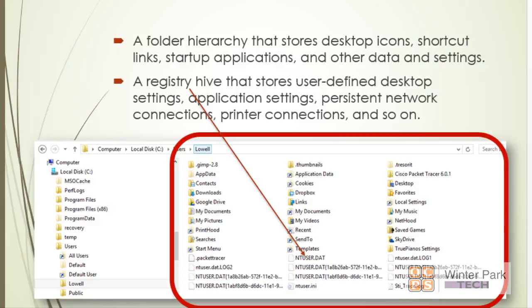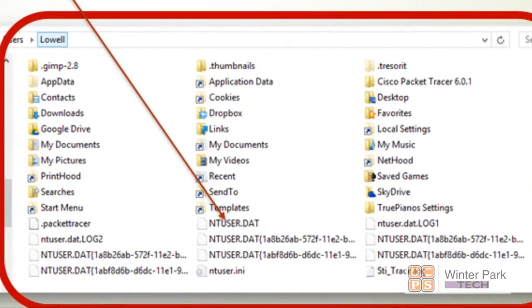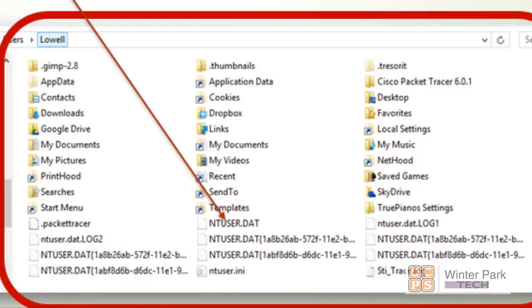So first of all, understand that a profile is a very well-designed set of folders and files. Another key element of a profile is a registry hive—that means it's a registry key that's saved as a file on the hard drive. It stores user-defined desktop settings, application settings, persistent network connections, printer connections, and so on. It is the magic that makes the profile work, as we'll see later on. I'm pointing actually—you can see—into ntuser.dat. That is actually the name of the registry hive that's loaded into RAM every time you log on. That's what makes your profile come alive.